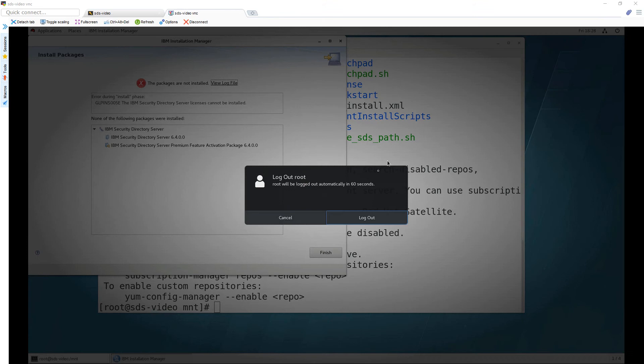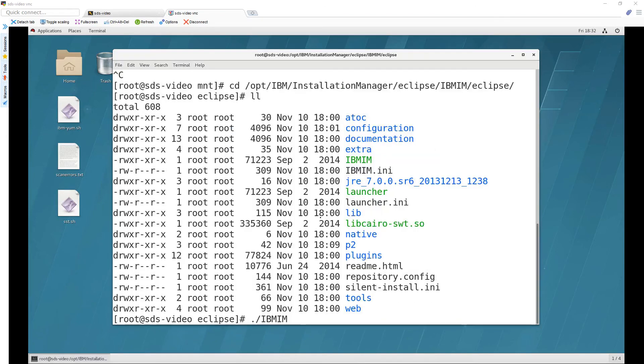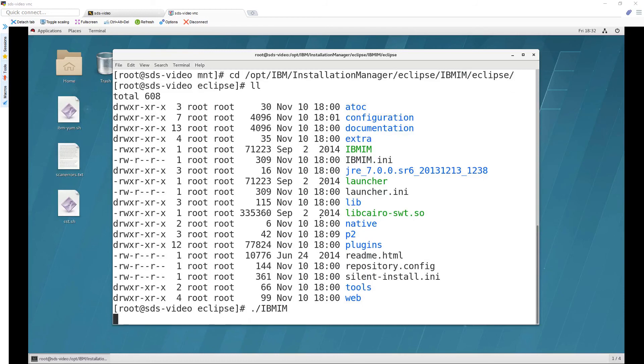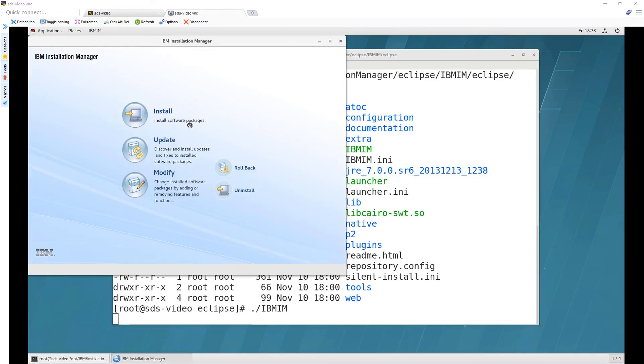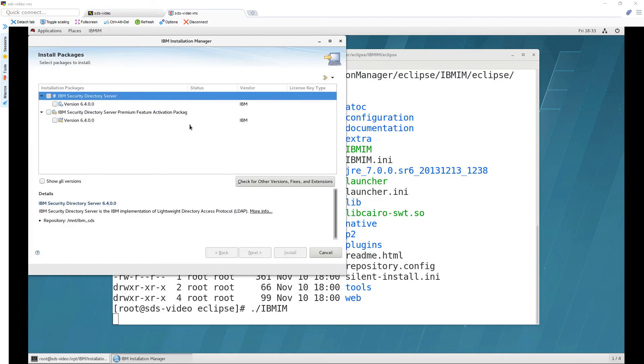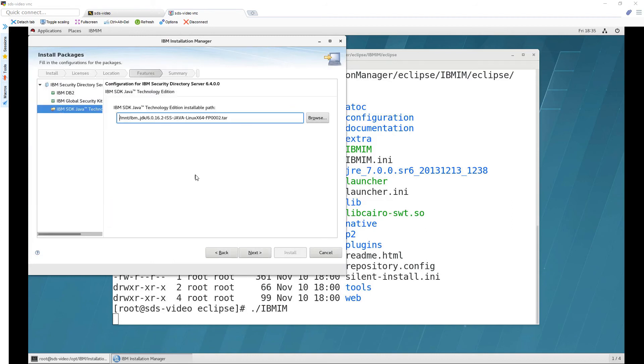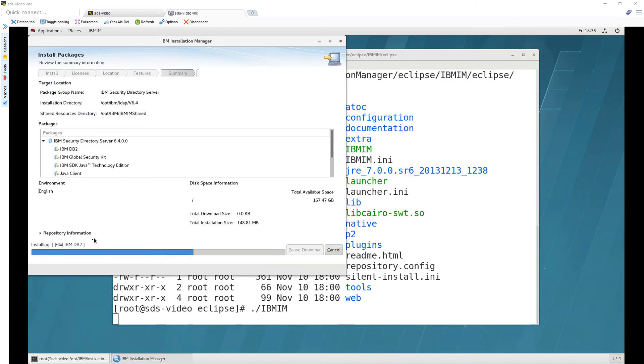Now this is good for troubleshooting if you try to re-run the installation from slash mount it's going to tell you well you've already installed the installation manager so launch it from here so we'll do that so i cd'd it into that directory and i'm launching ibm im and from here you can just click install because our repository is already configured.